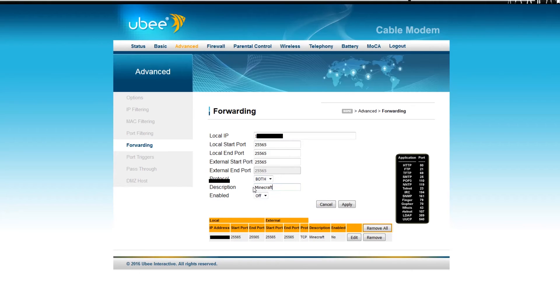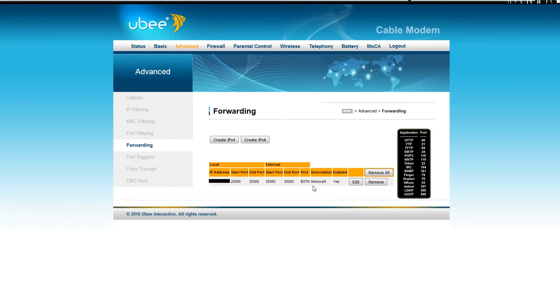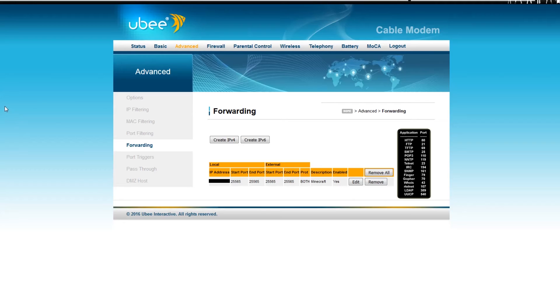In the description, I just have it as Minecraft so I know what it is. And you would want to enable it. You click apply. It'll be down here for port forwarding. And now, when you go to your server, it should start up right away.